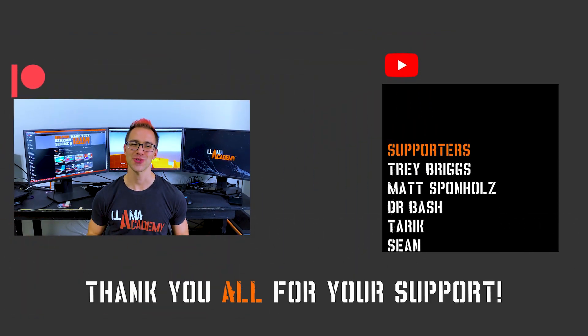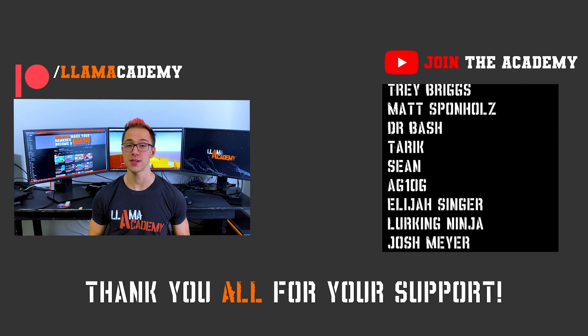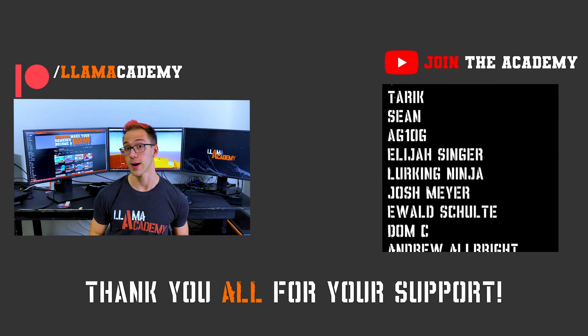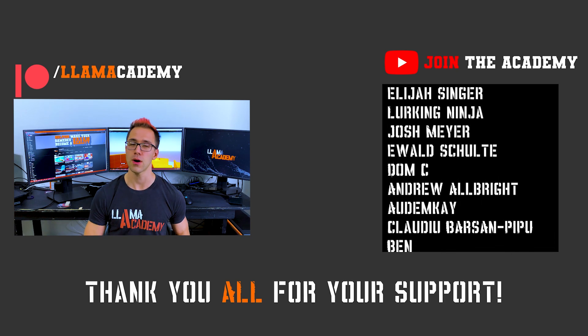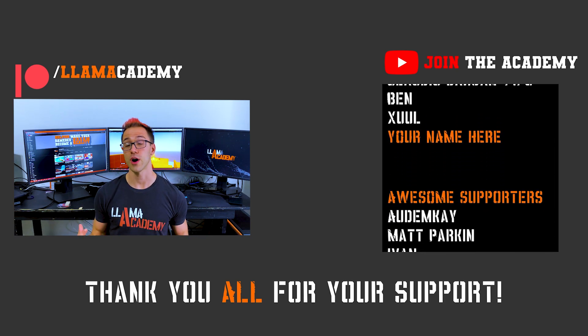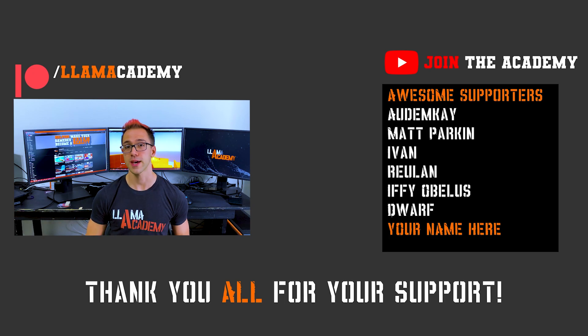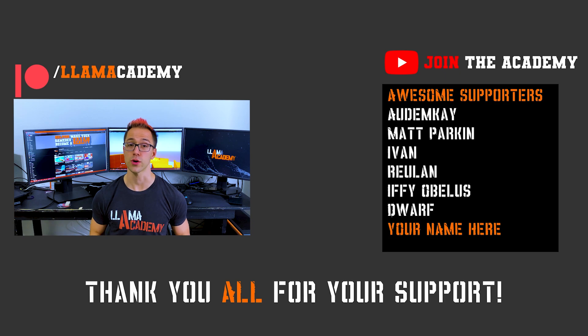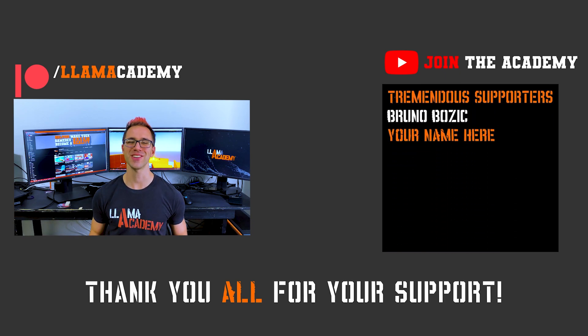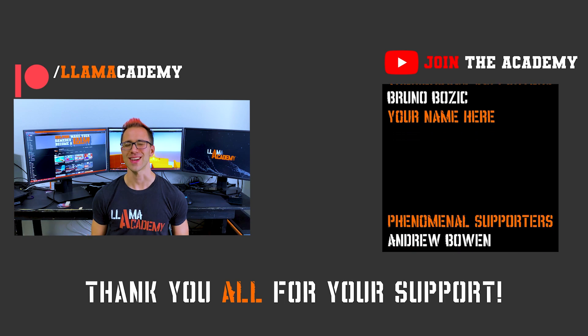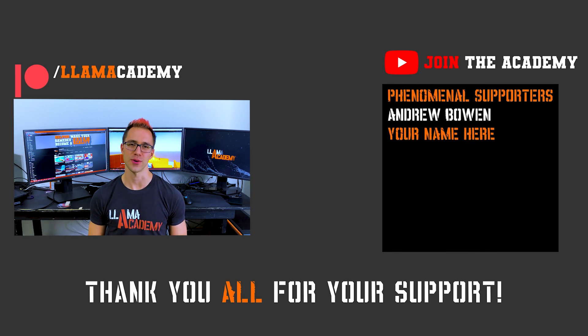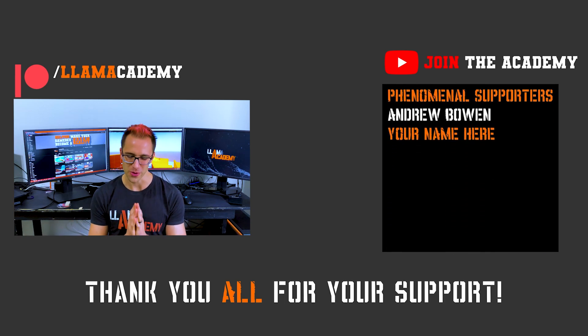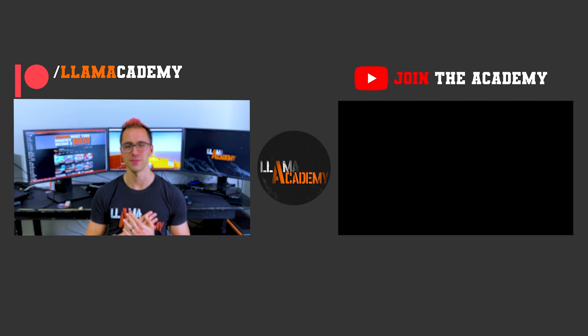If you want to support this channel, you can go to patreon.com slash Llama Academy, click join on YouTube, that works as well, or even super thanks. All of those can get you up here on the screen, and for the awesome supporters, I've got Autumn K, Matt Parkin, Ivan, Brulin, Ify Obelis, and Dwarf. And at the tremendous tier, there's Bruno Bozich, and at the phenomenal tier, there's Andrew Bowen. Thank you all for your support. I am so incredibly grateful.